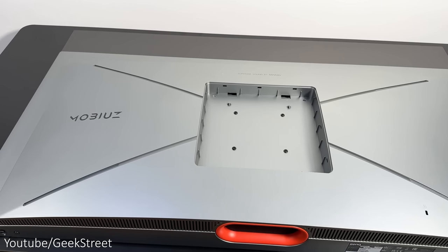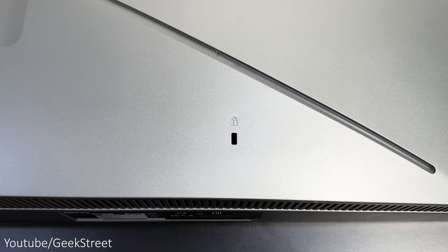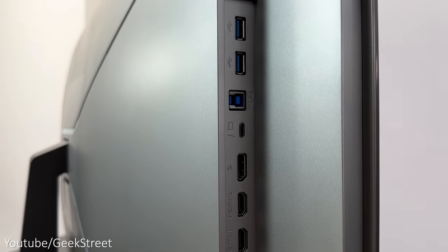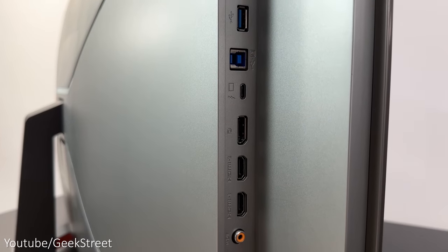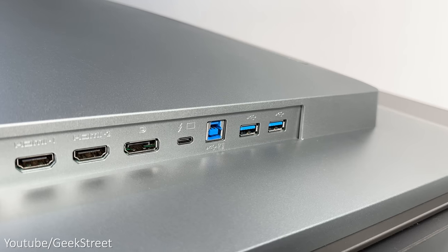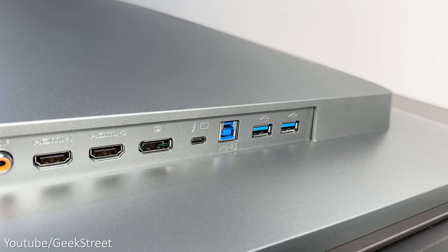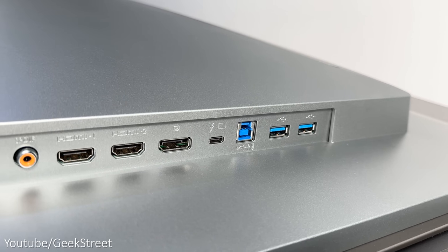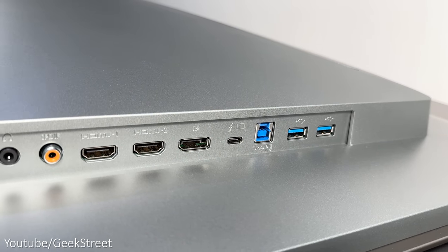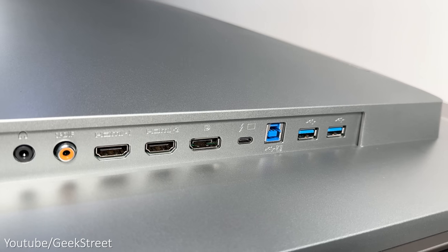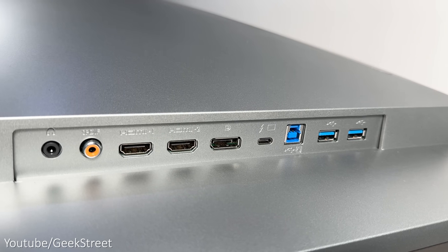On the back you have the Mobius branding and a Kensington locking point. On the far right you have the connection ports which consists of two USB 3.2 downstream ports, one USB-B upstream port, one USB Type-C port, and a DisplayPort 1.4.